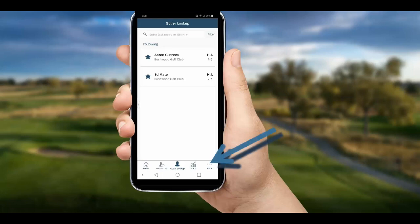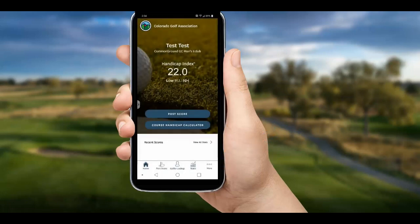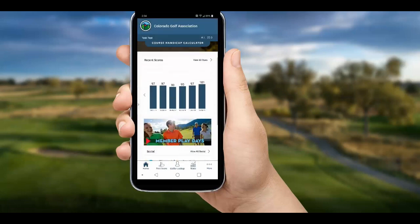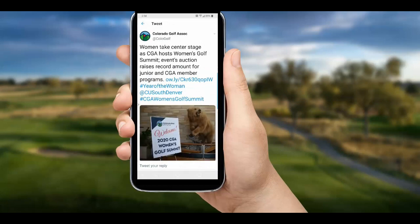At the bottom, you'll see the three dots — here you have more functions including your handicap card, informational links, and this is where you can log out if needed. Don't forget to scroll down on your home page to access recent scores and stats, CGA opportunities, and even recent news posts on Twitter.